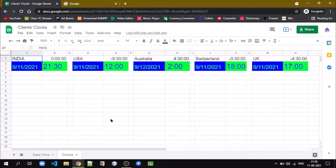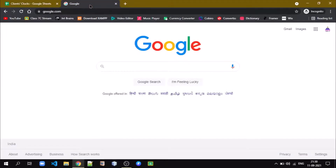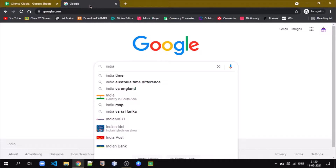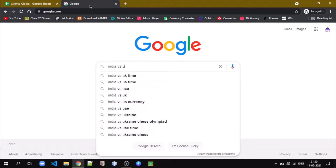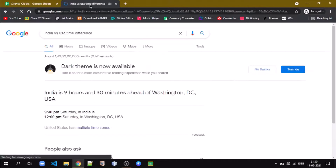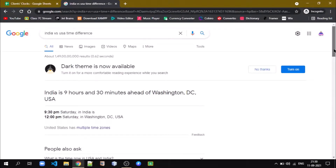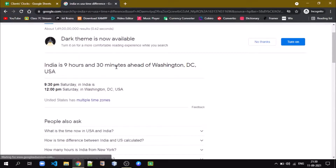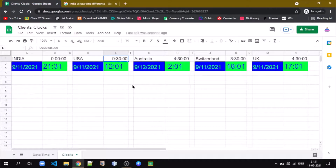The next part is to get the clock for other countries. Let's find the time difference between India and USA. India is 9 hours and 30 minutes ahead of Washington DC, USA, which means USA is 9 hours 30 minutes behind India time — so we write it as negative, minus 9 hours 30 minutes.